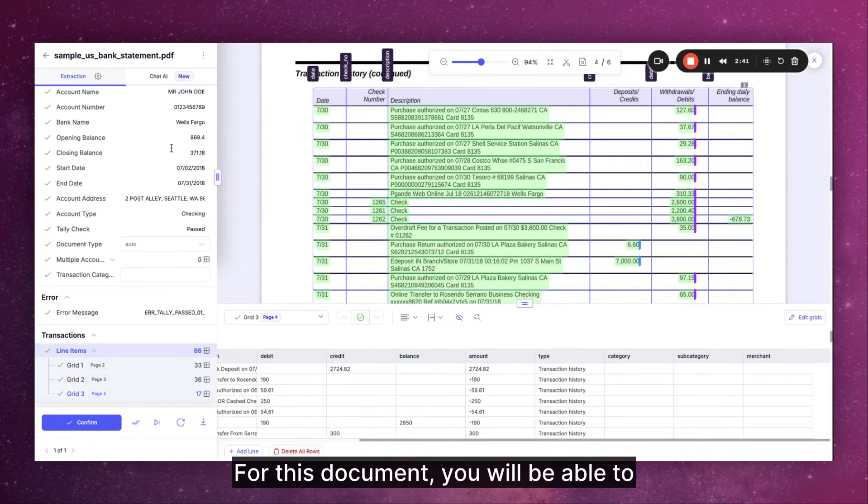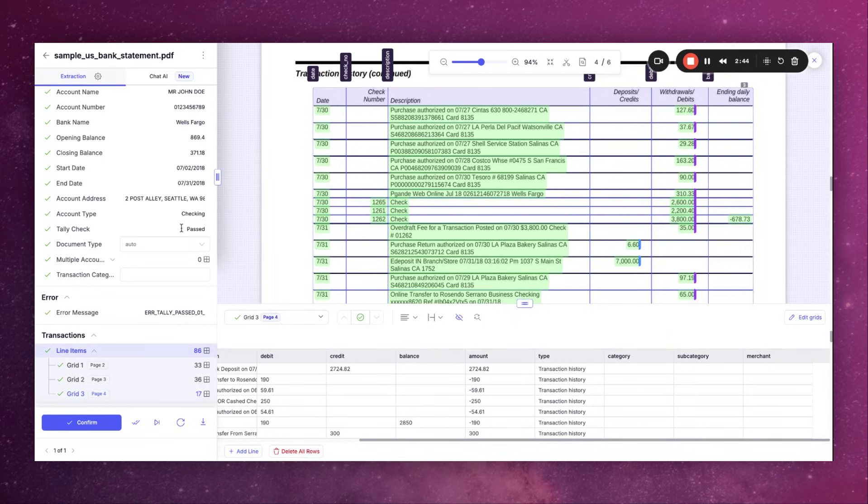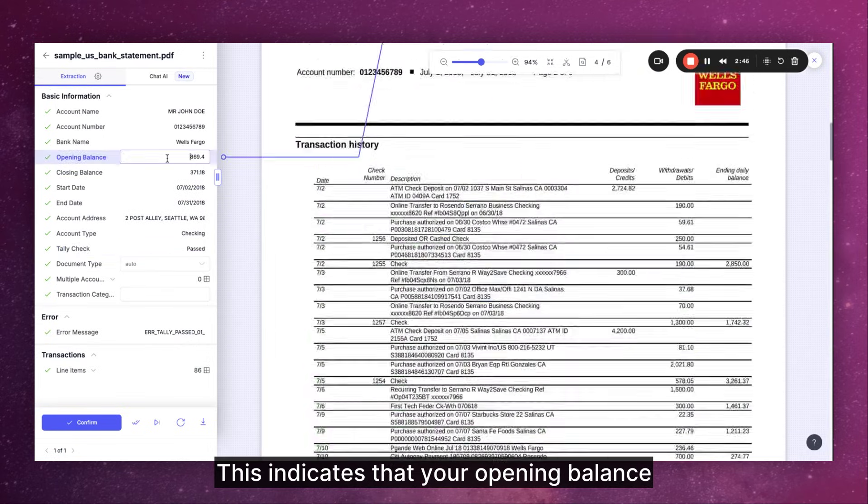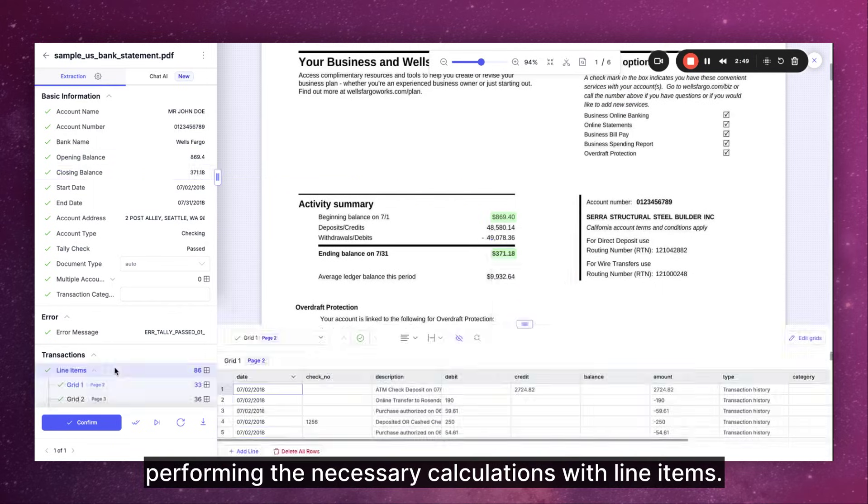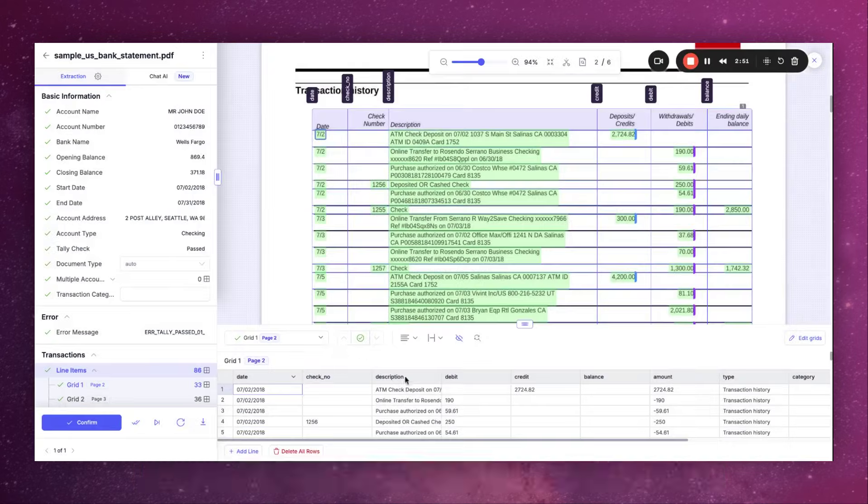For this document you will be able to see that the daily check has passed. This indicates that your opening balance equals your closing balance after performing the necessary calculations with line items.